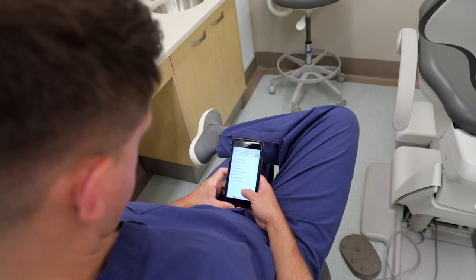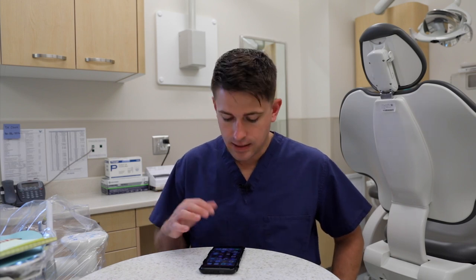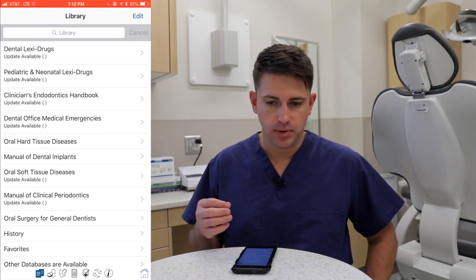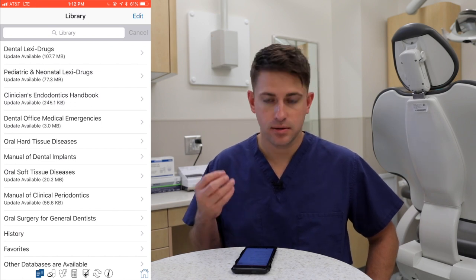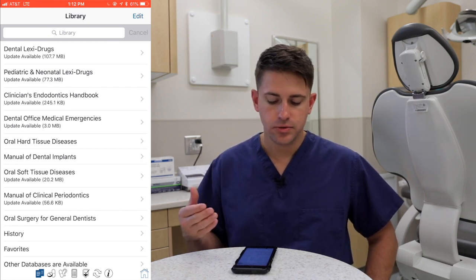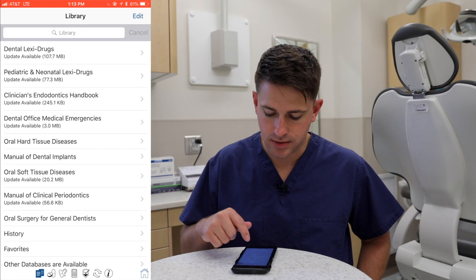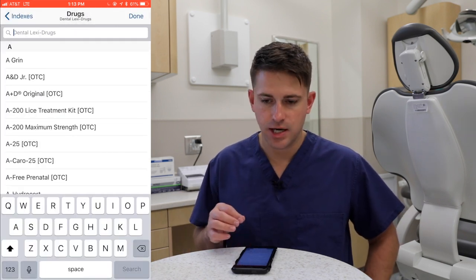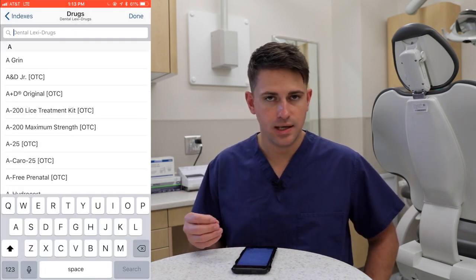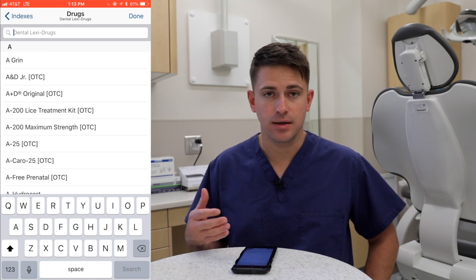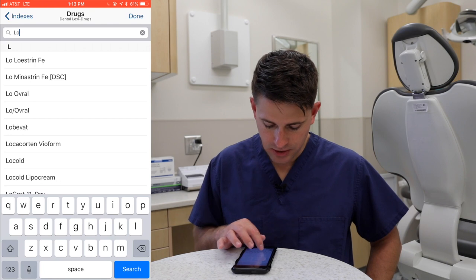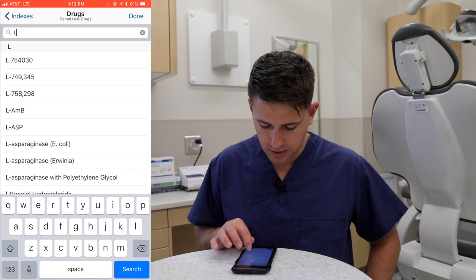Today I want to share two applications on my phone that I use very commonly in my practice. The first application is the Lexi-Comp app. This is a subscription application, meaning you have to have a paid subscription, usually renewed annually. The section I want to focus on today is the Dental Lexi Drug section. You can look up medications your patients are taking or medications you're thinking about prescribing.